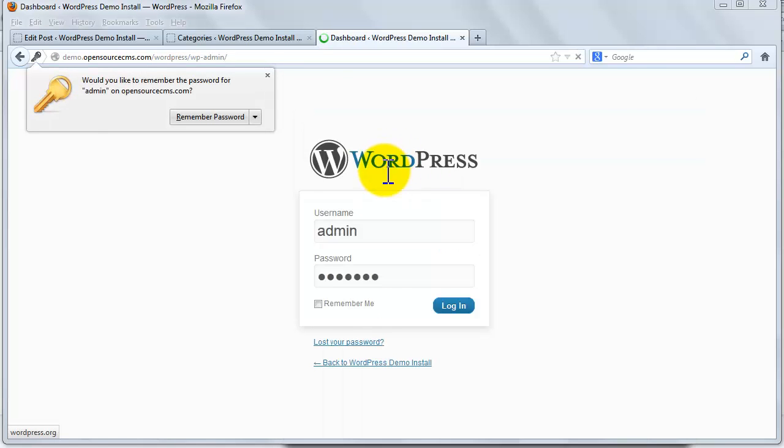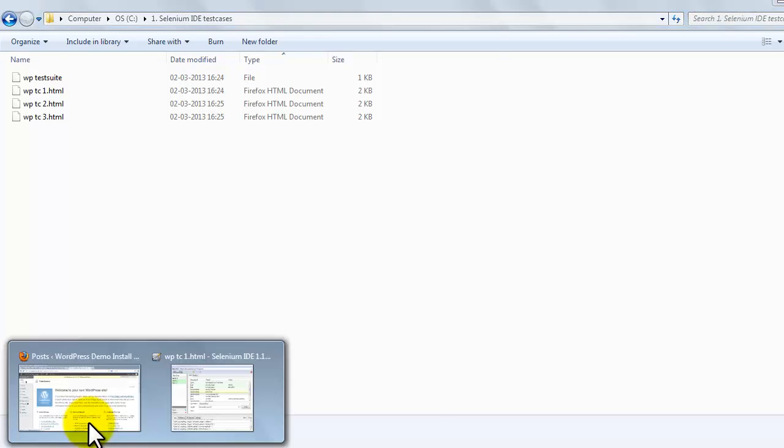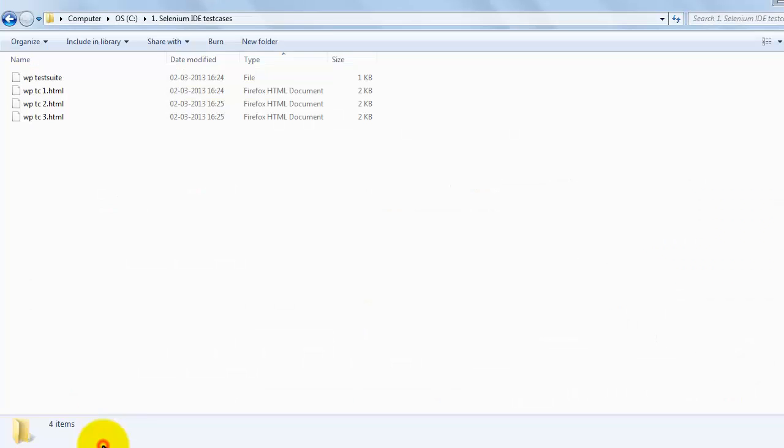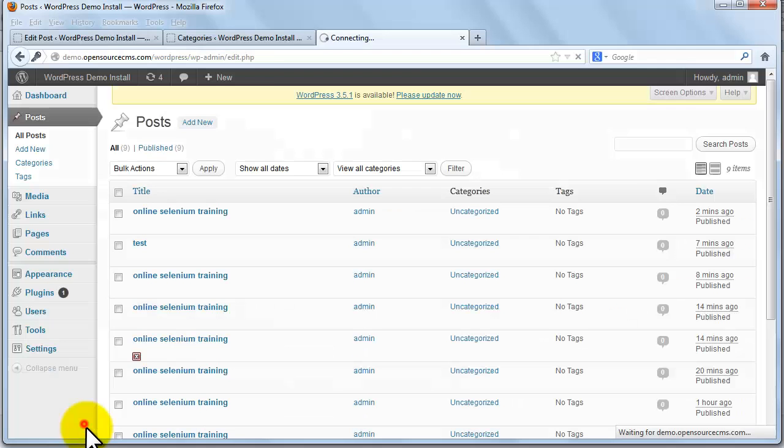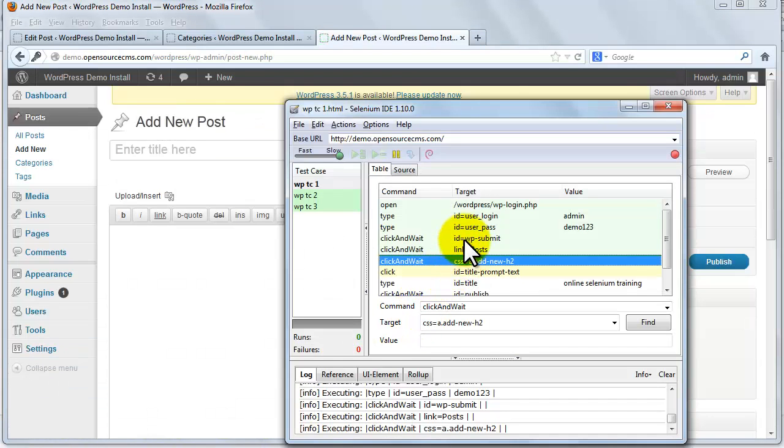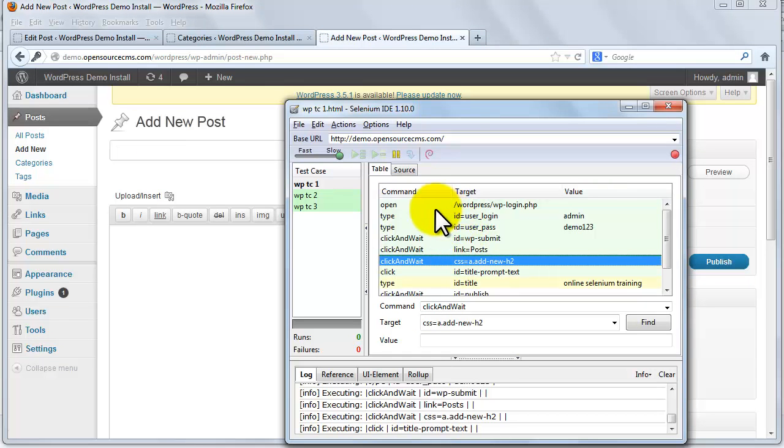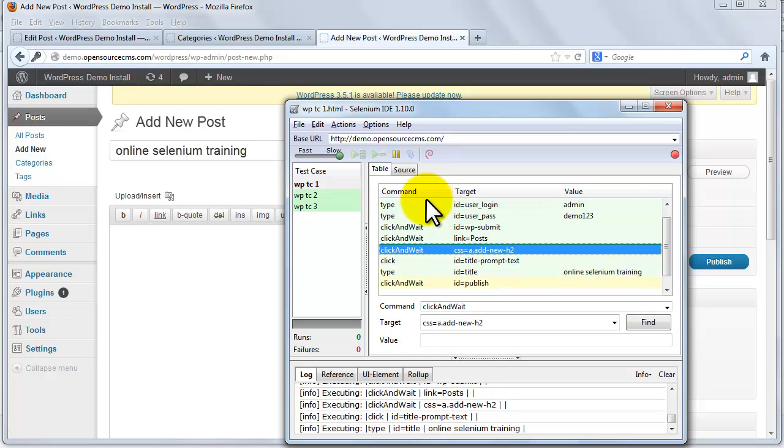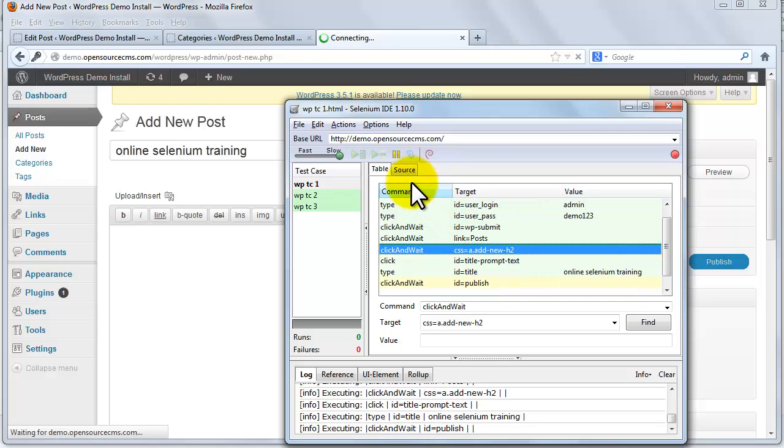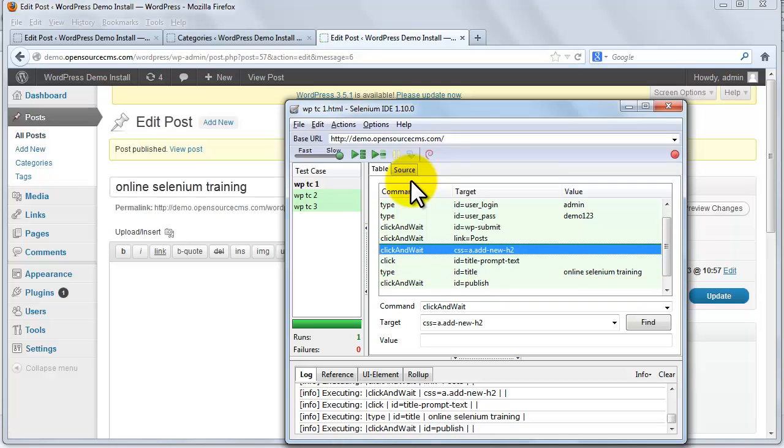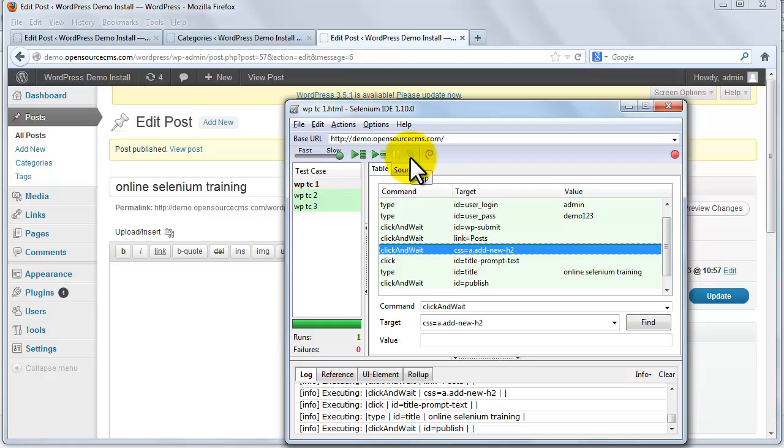And now we look at the step button. Step steps through the test once it has paused. This allows you to step through the test case by running it one command at a time, which is used for debugging test cases.